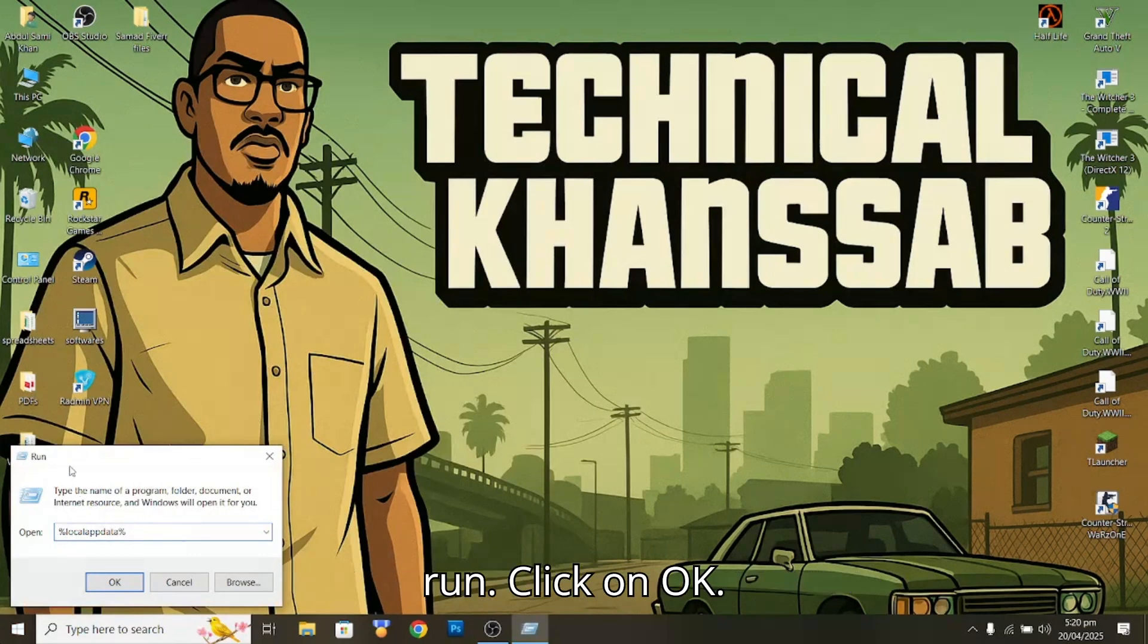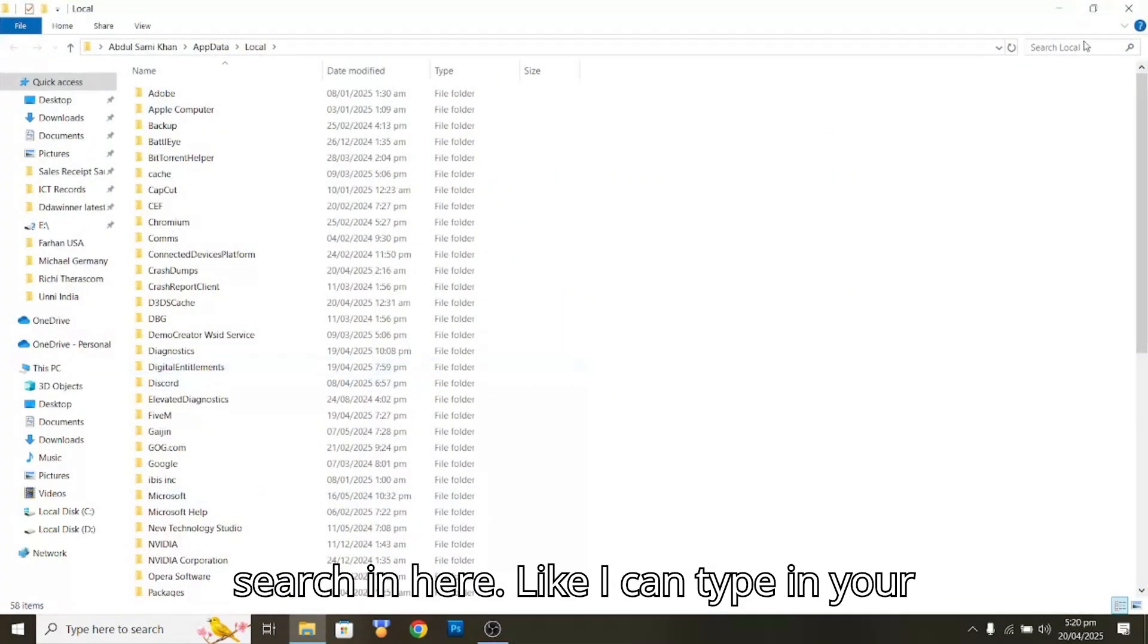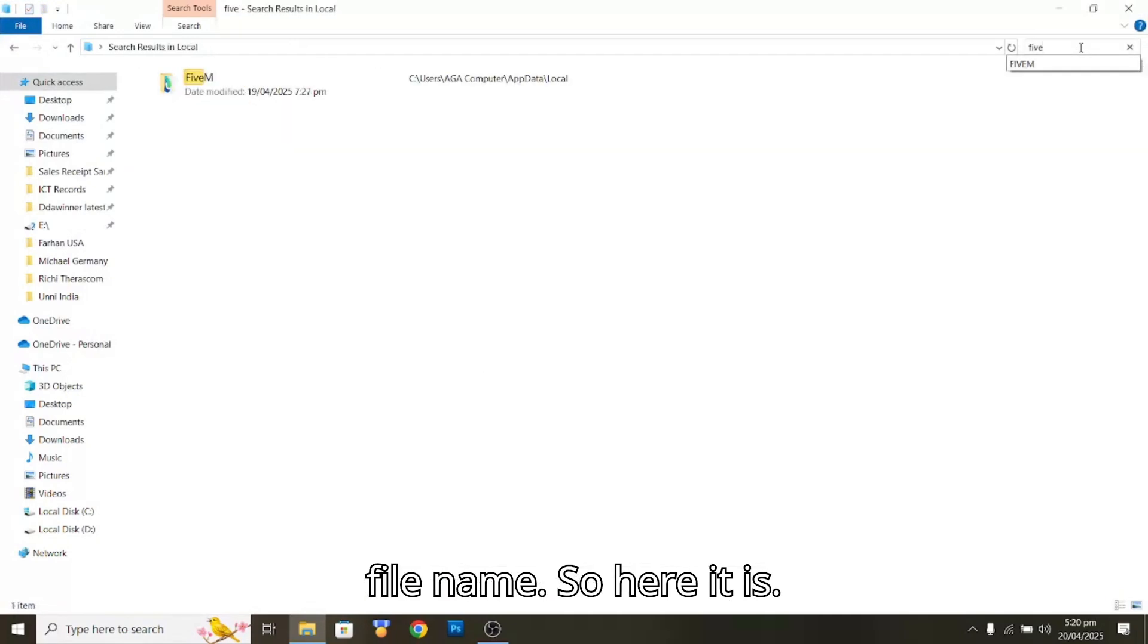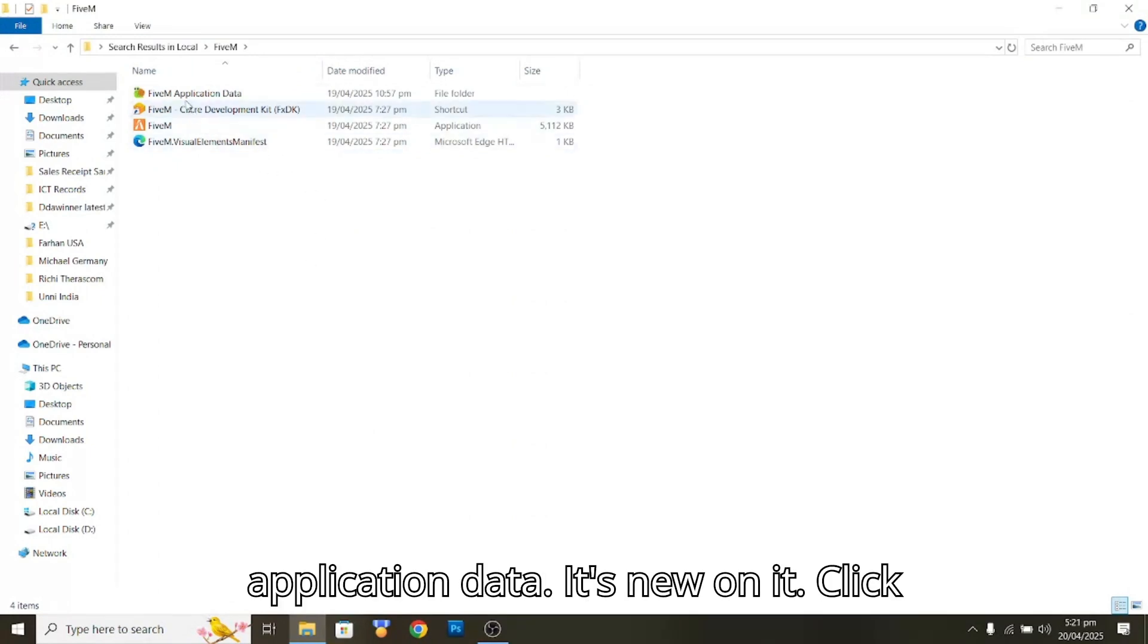Click on OK. Now you're going to have to find FiveM, so search in here. Like I can type in FiveM, so here it is. Now you can see the FiveM application data.